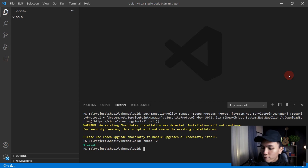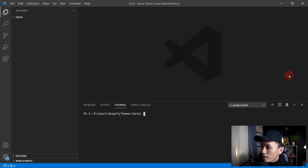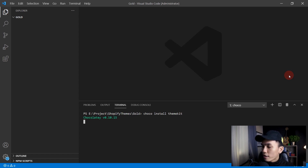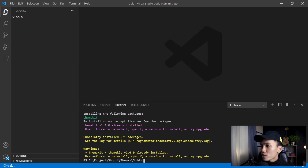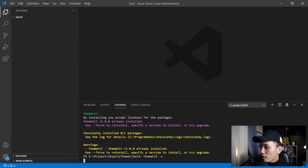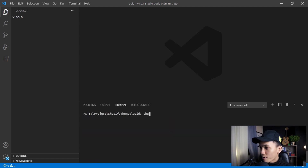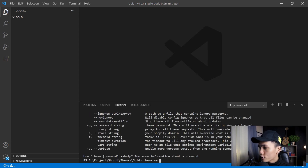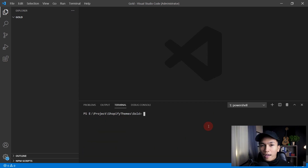Since I already have Chocolatey installed, I can just run the install command. Let me clear the terminal and type: choco install themekit. Press Enter, and that gives the following response. As you can see, it says ThemeKit is already installed because I already have it on my computer. So we can verify with theme -v or theme version, and there we go — ThemeKit is installed using Chocolatey.